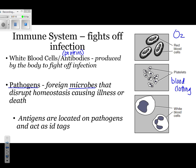Antigens are located on pathogens and act as ID tags. To picture this: you would have a pathogen — the blue represents the pathogen — and on top of the pathogen it has these proteins, and those proteins are actually going to be our antigens. Those antigens are the ID tags.